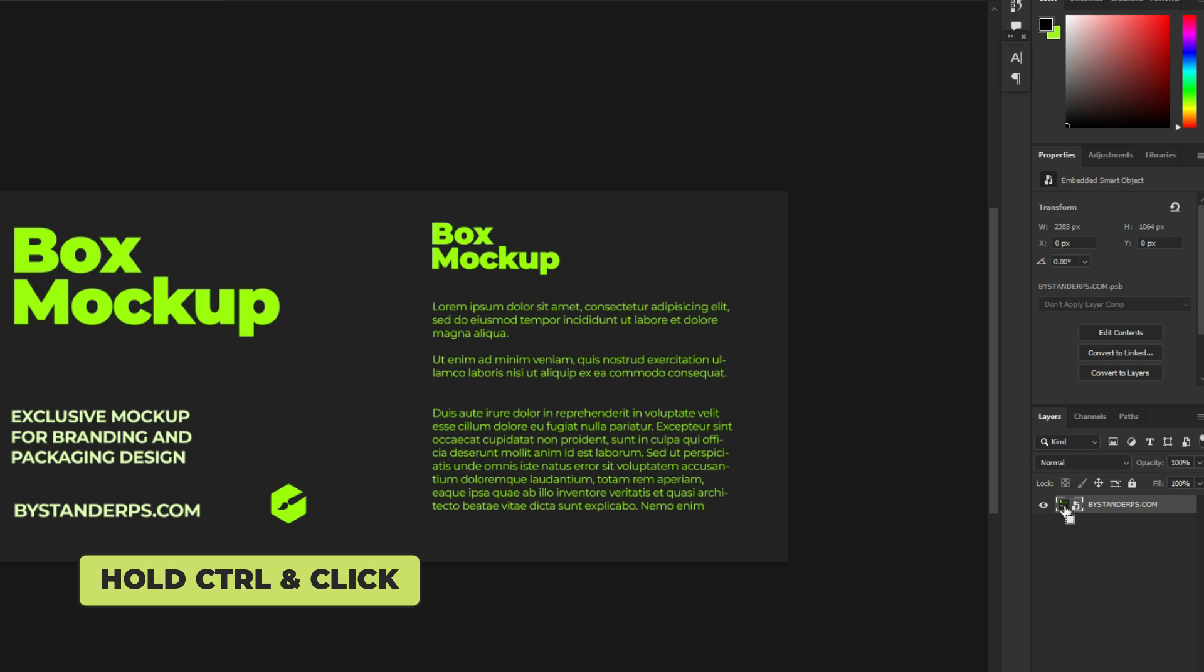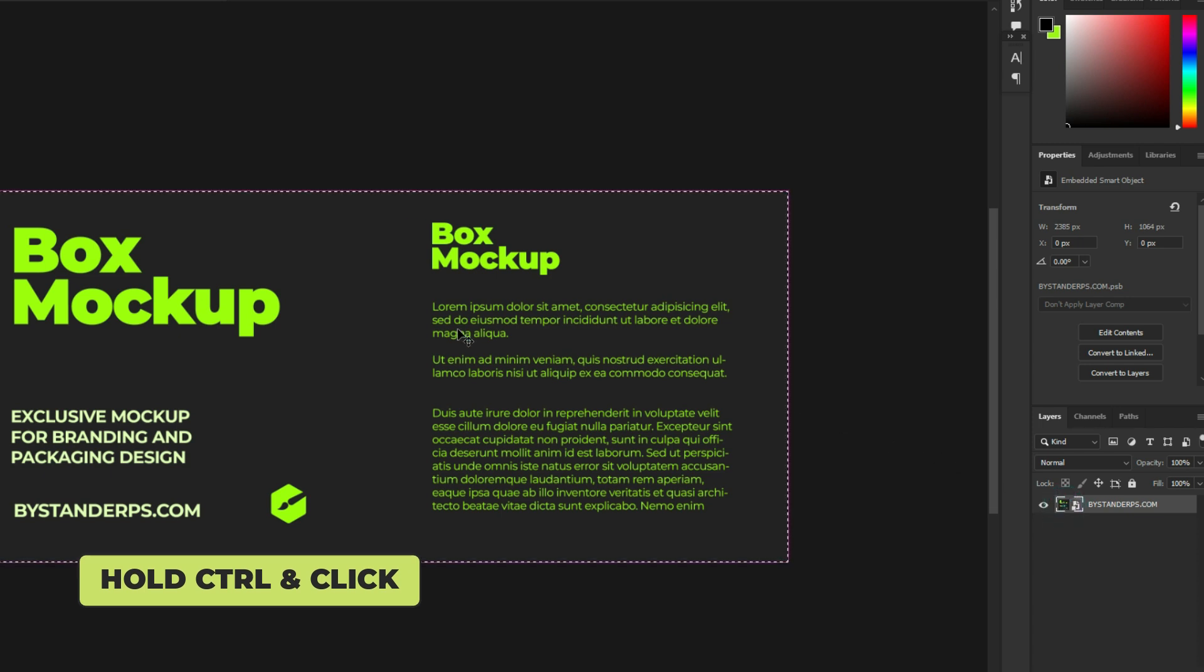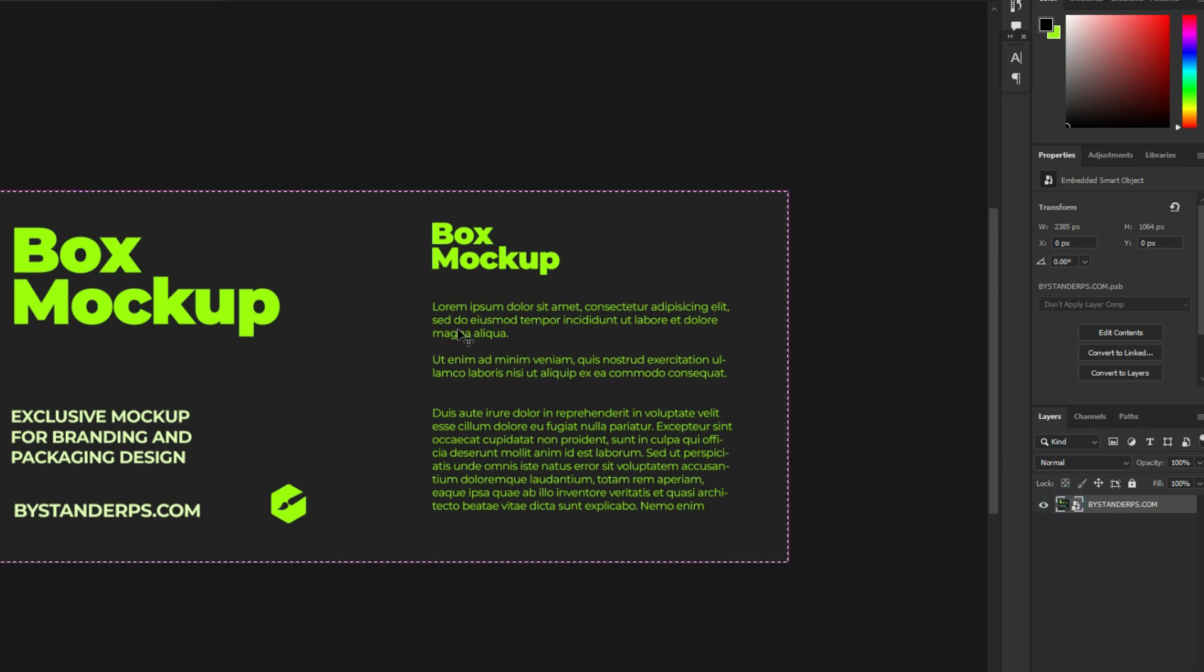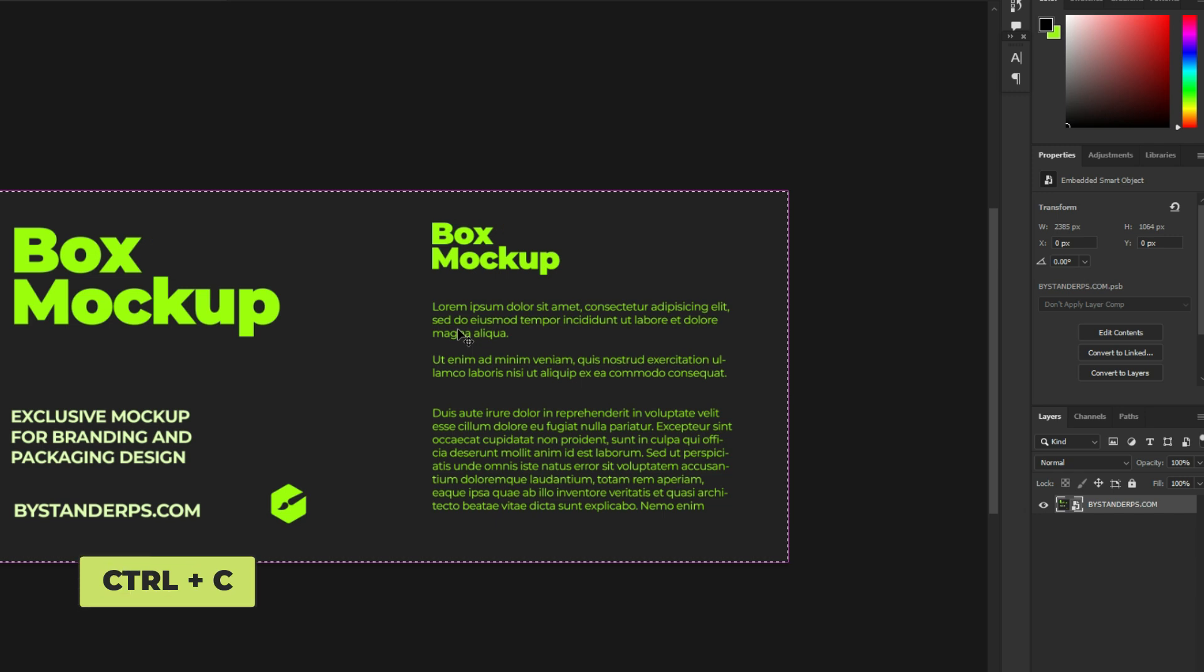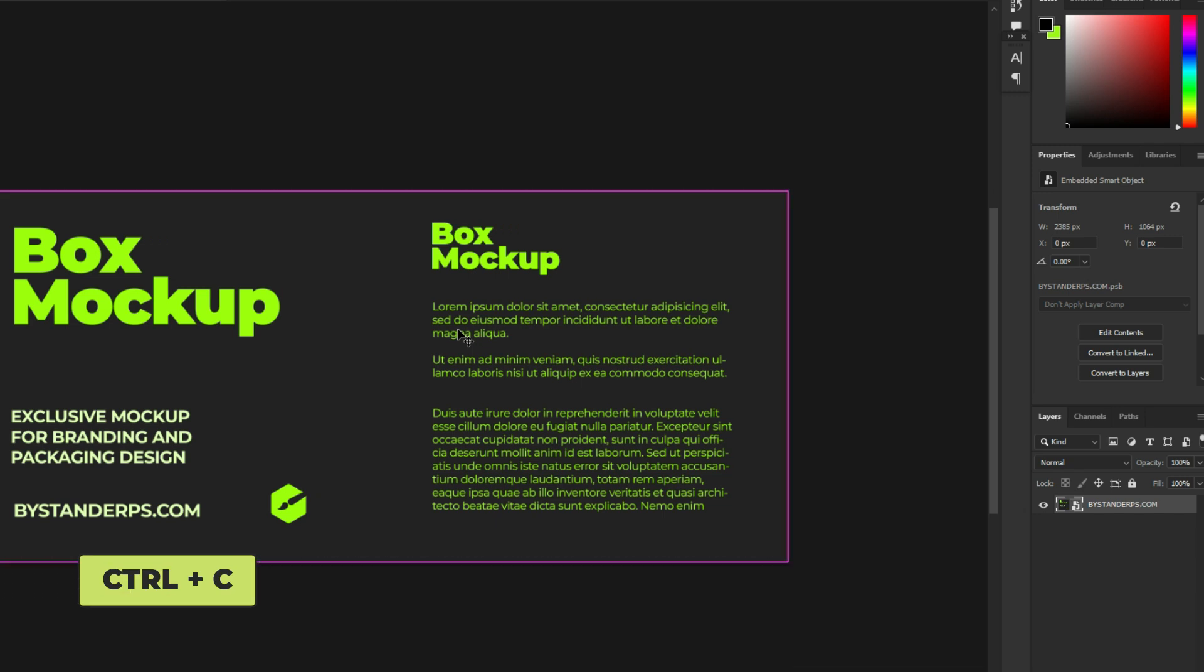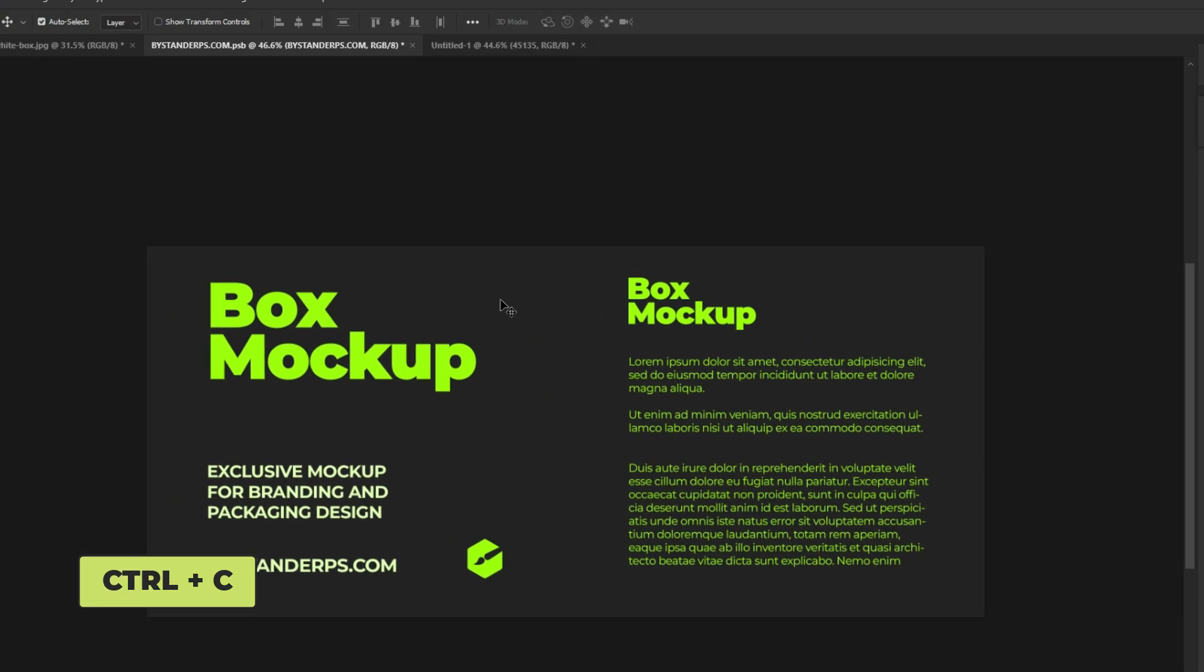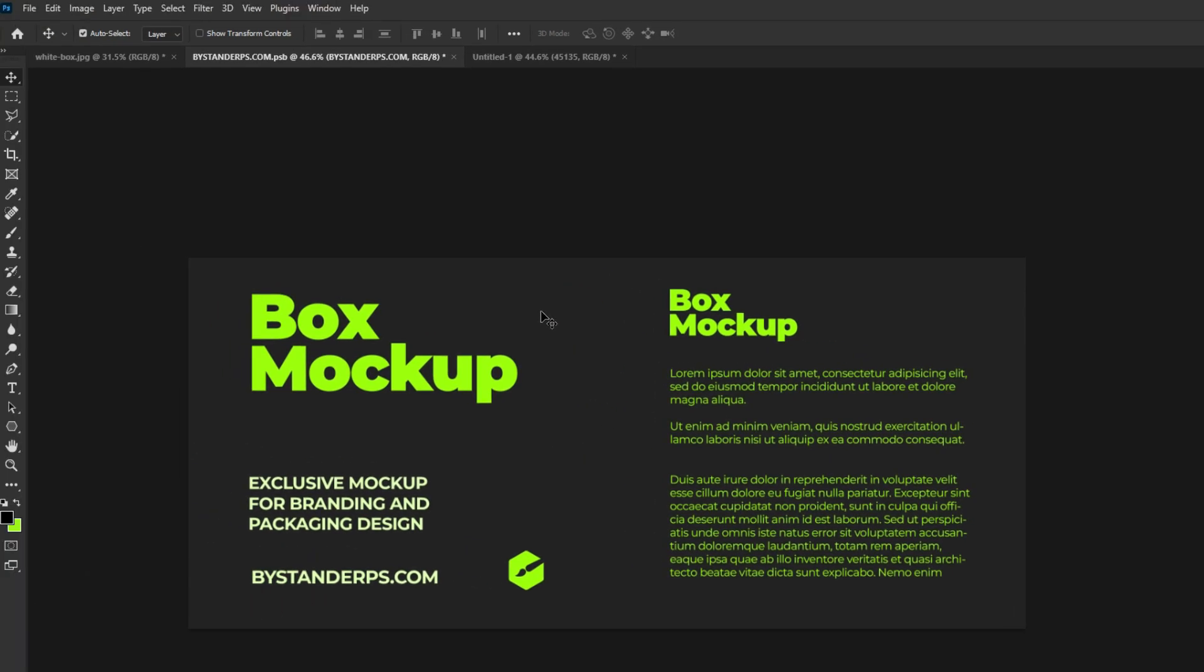Hold CTRL and click on the thumbnail to make a selection. Press CTRL or CMD+C to make a copy. Go back to your box mock-up.